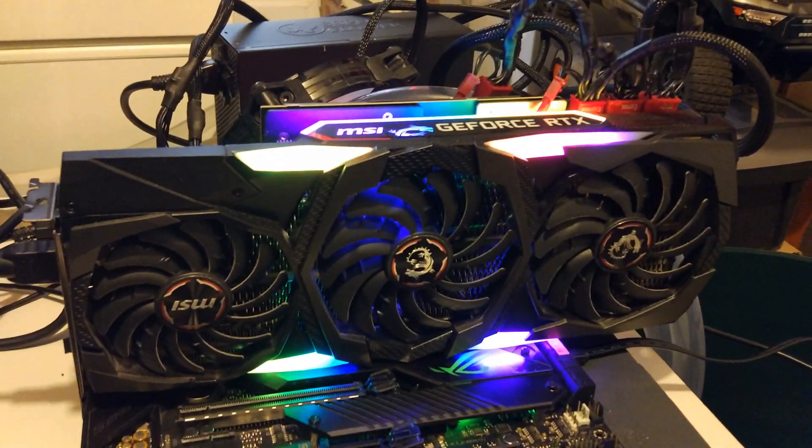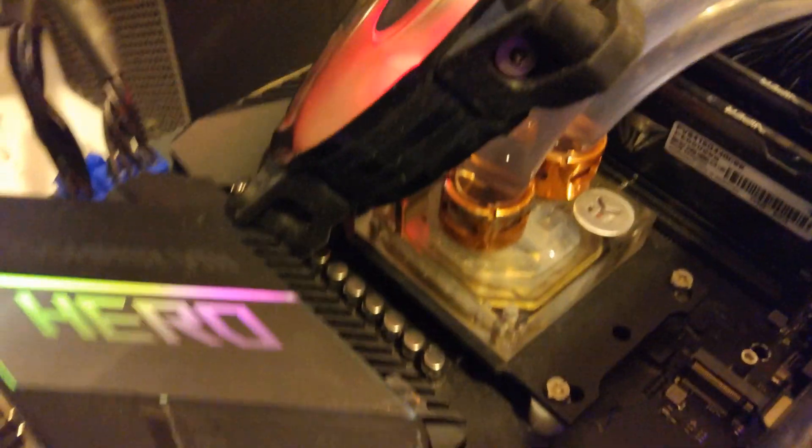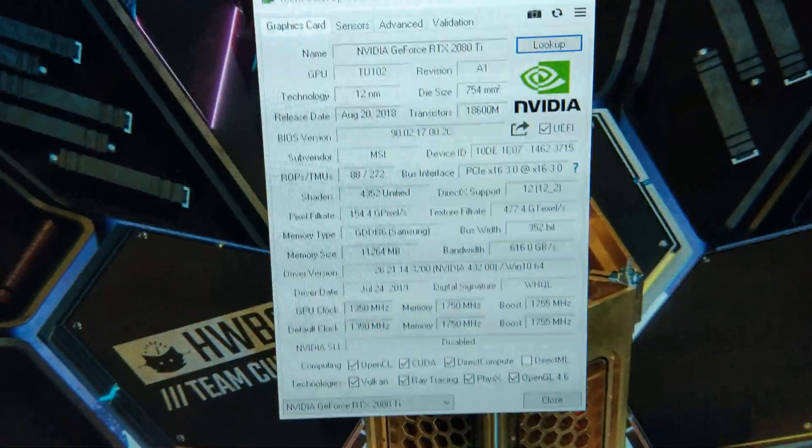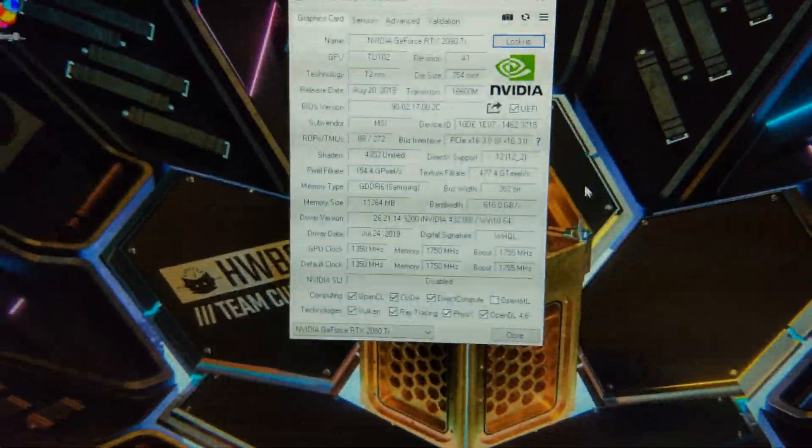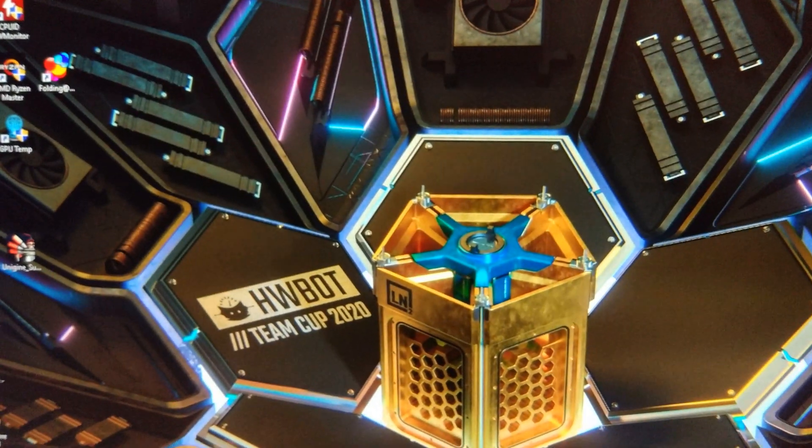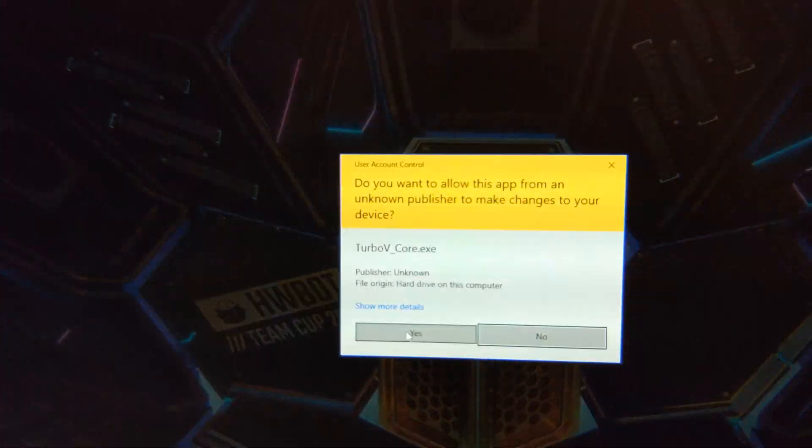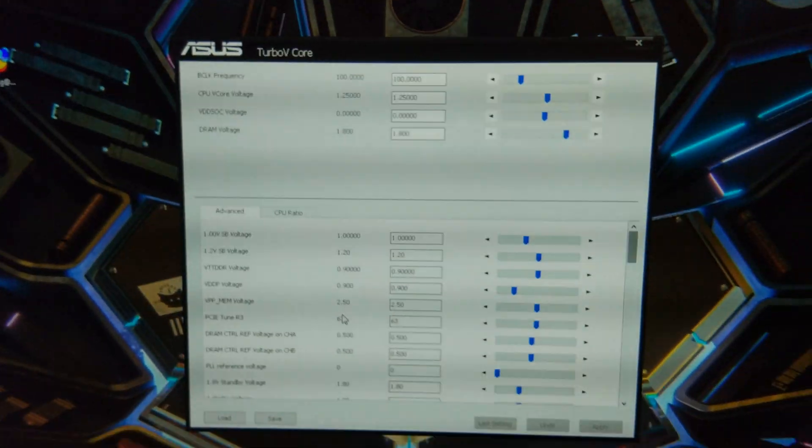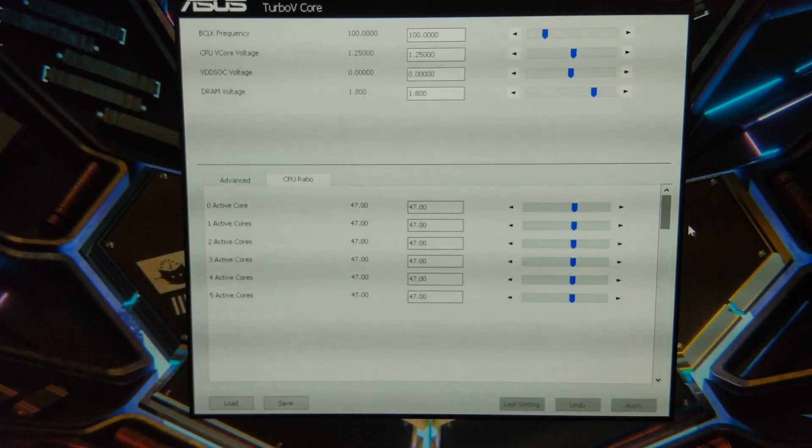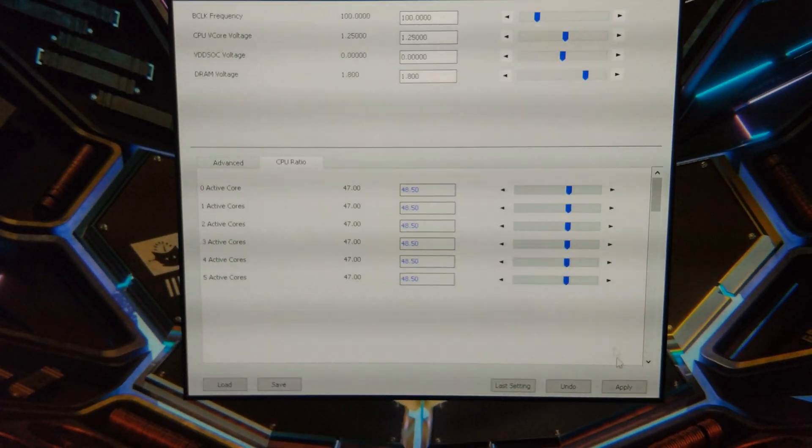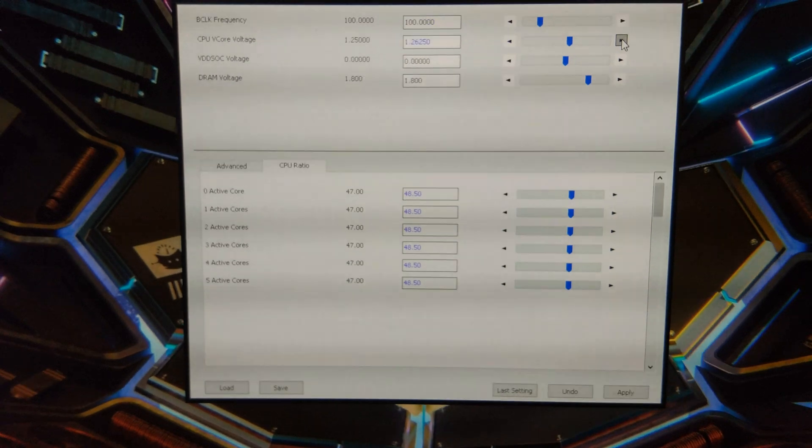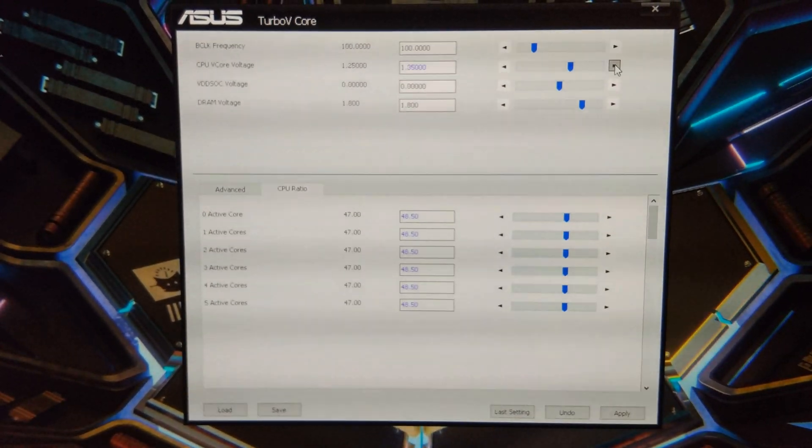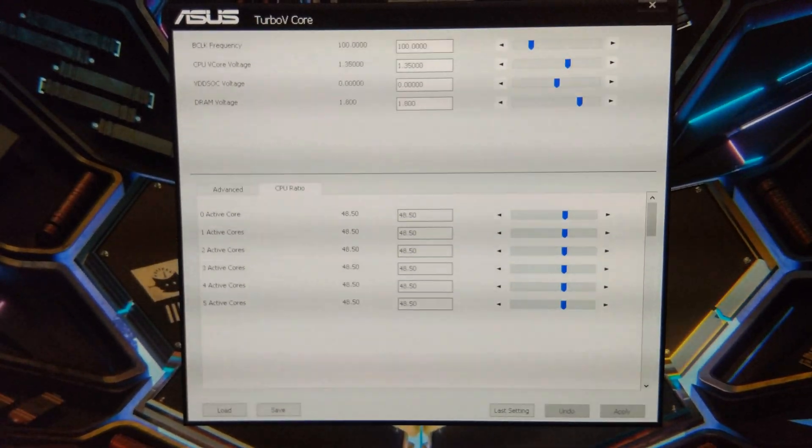So here we go, RTX 2080 Ti, Ryzen 5 5600. Here we go, and we're just going to run some 3DMark, so I'm just going to put the CPU up to the speed that I want it at underwater, which is obviously 4.85, hopefully I don't have any LOD on or anything.